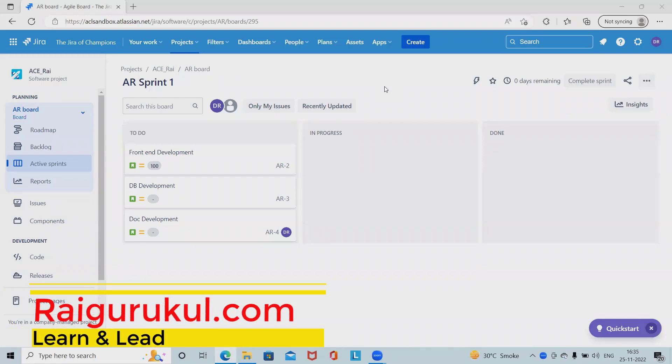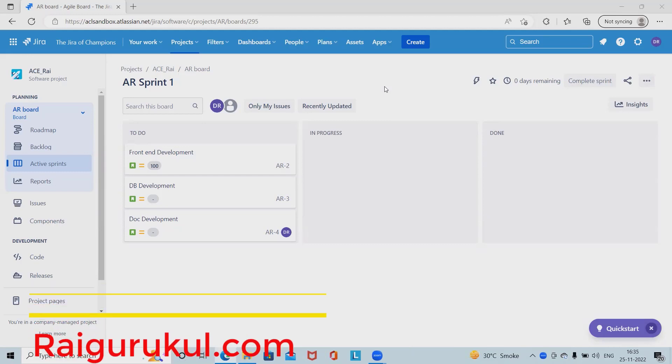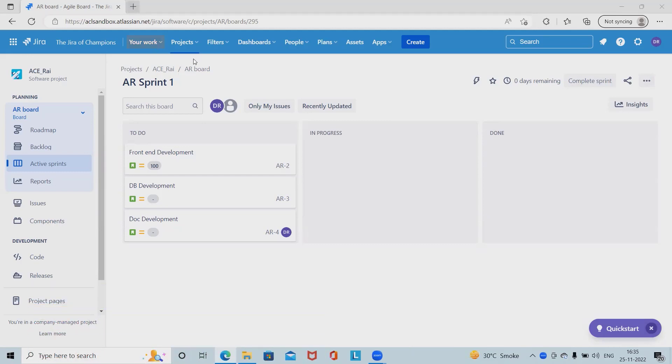Welcome to Ryagurkul.com. In this video, we'll discuss Jira dependency on Advanced Roadmap.